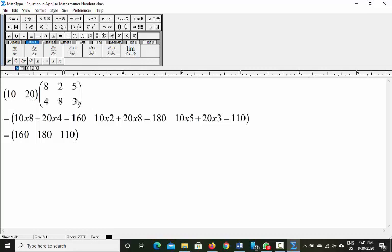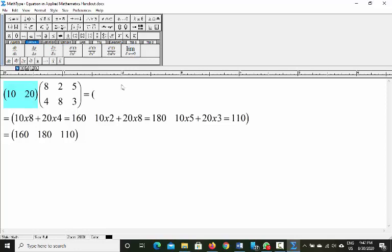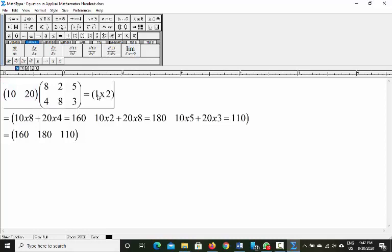The question asks us to multiply the meat matrix by the batch vector and interpret the result. The batch vector is [10; 20], representing 10 batches of superior and 20 batches of regular. The meat matrix has superior as the first row (8, 2, 5) and regular as the second row (4, 8, 3).